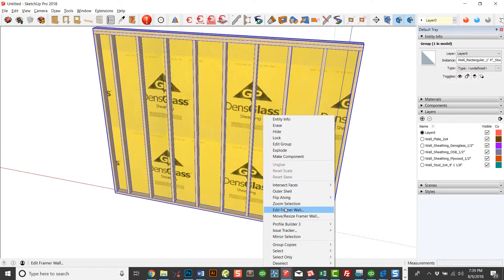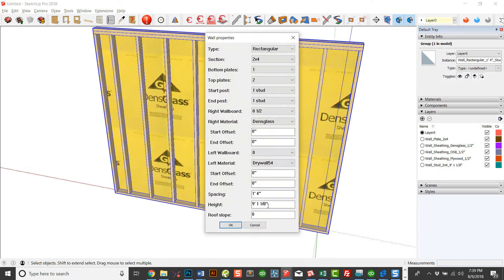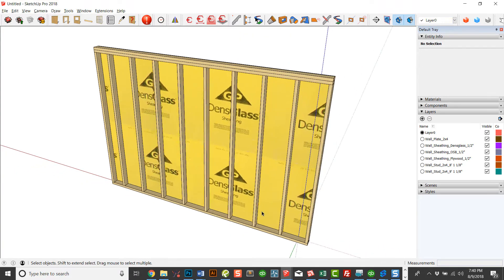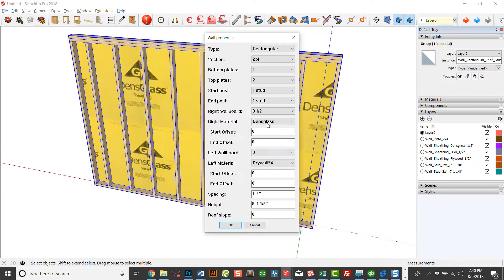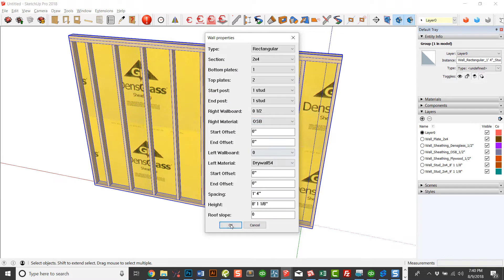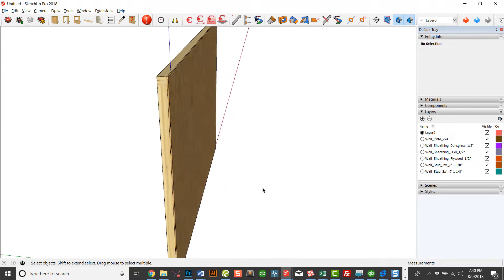If you wanted to change the height of the wall, you could do so here. You could just change the height and click OK — it's going to change the height. I'm going to take it back and put it back as OSB. You can see how you can quickly change that.